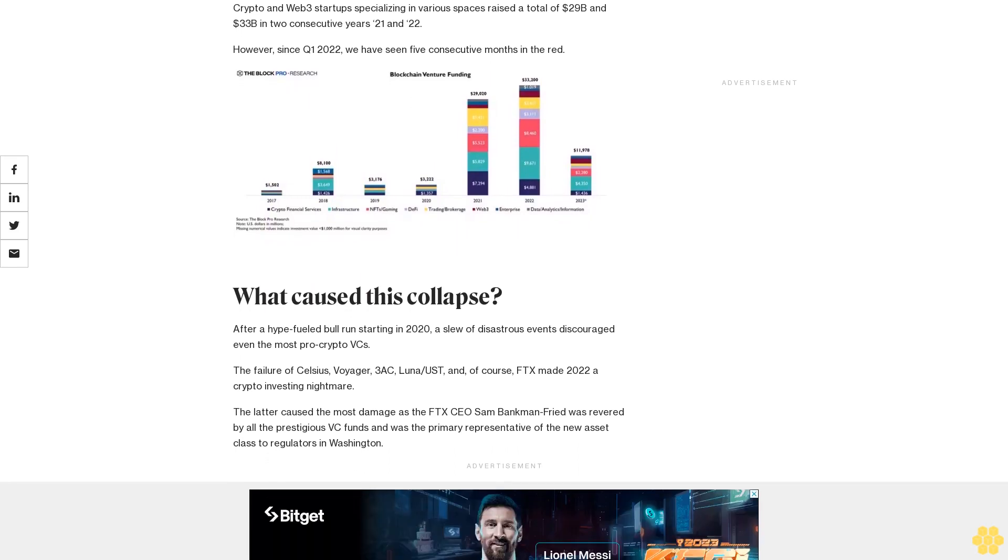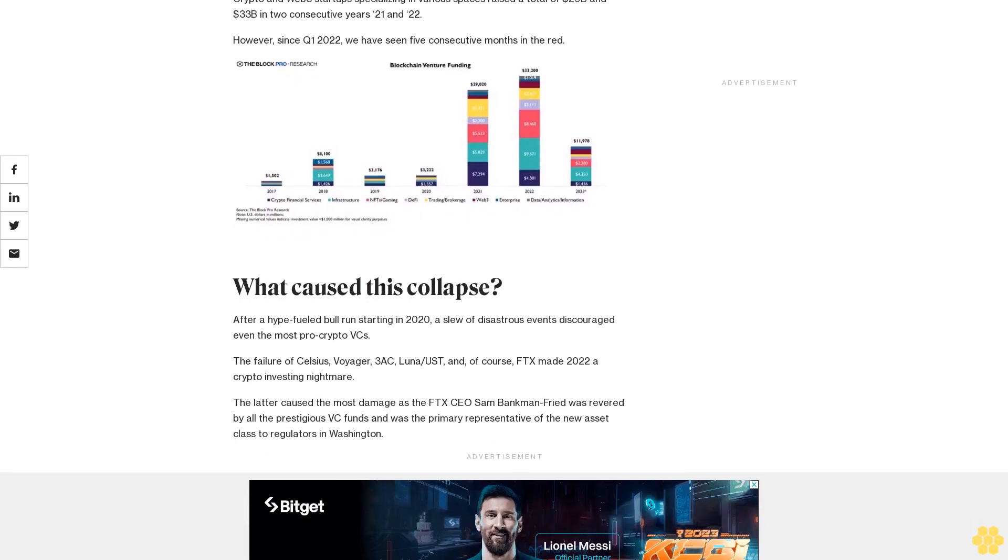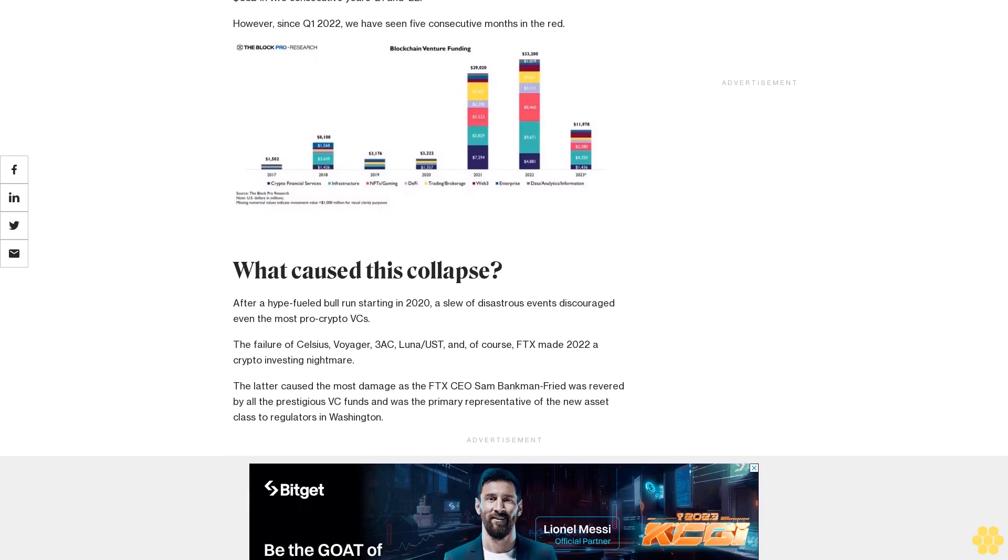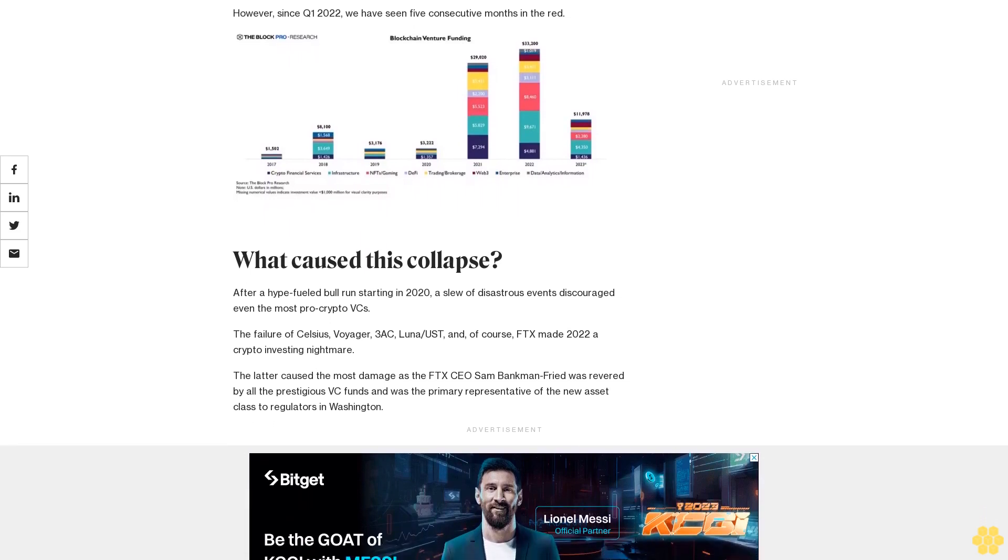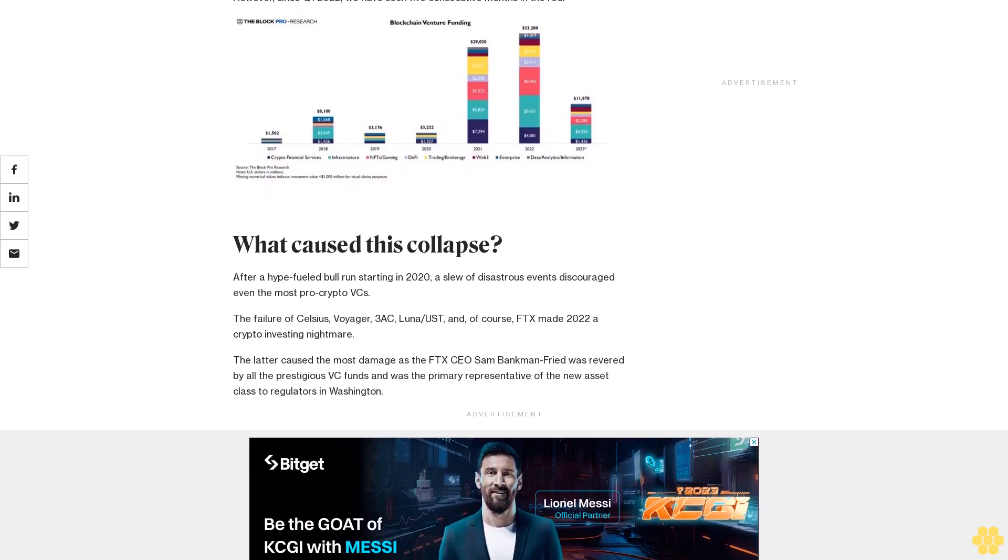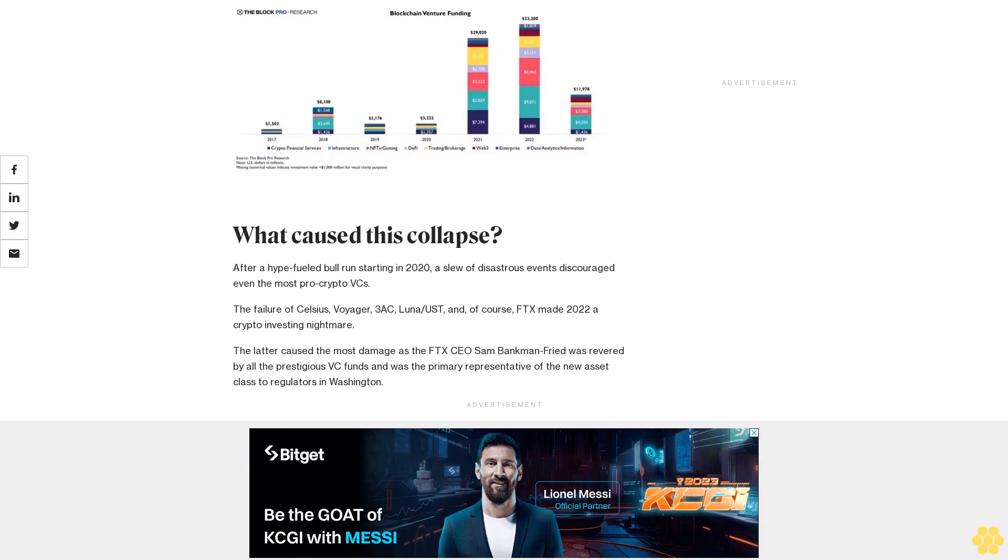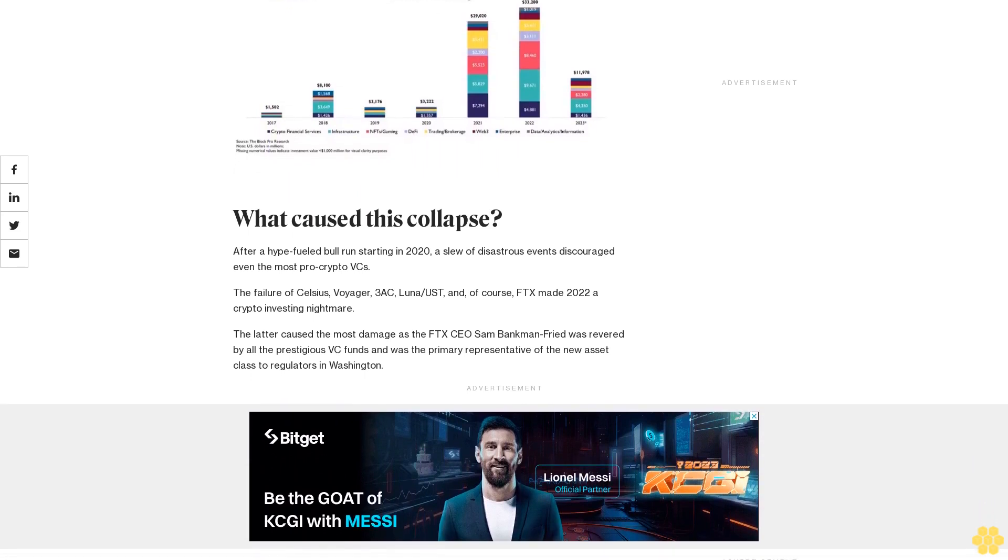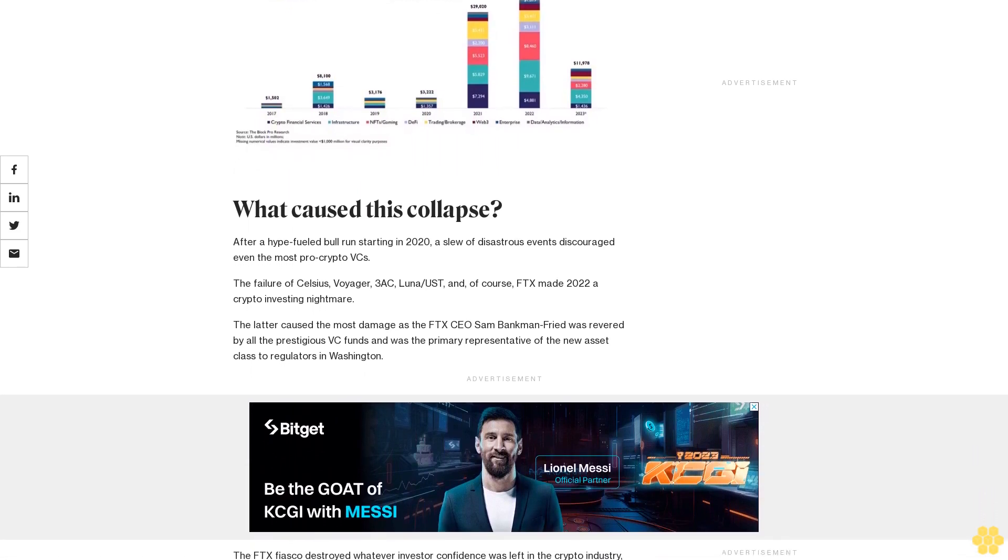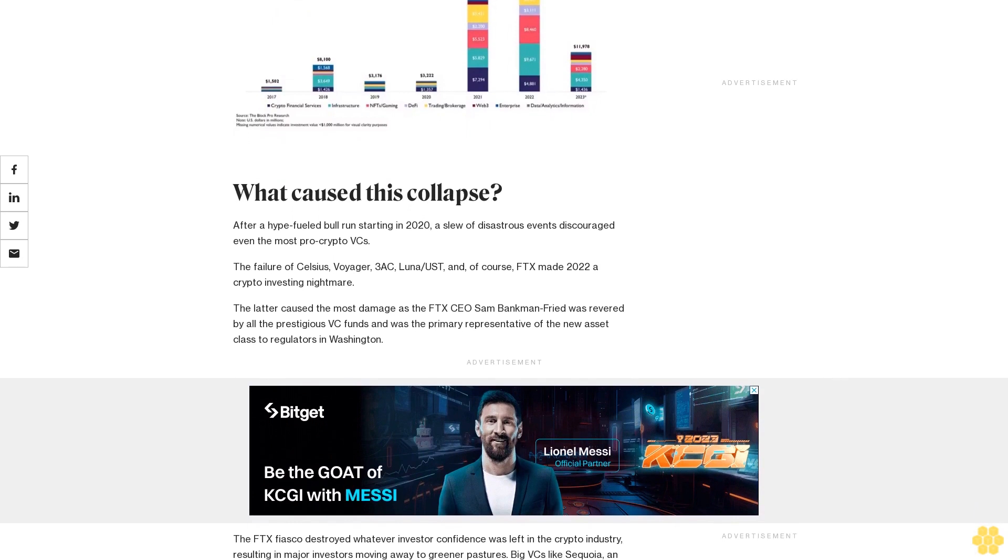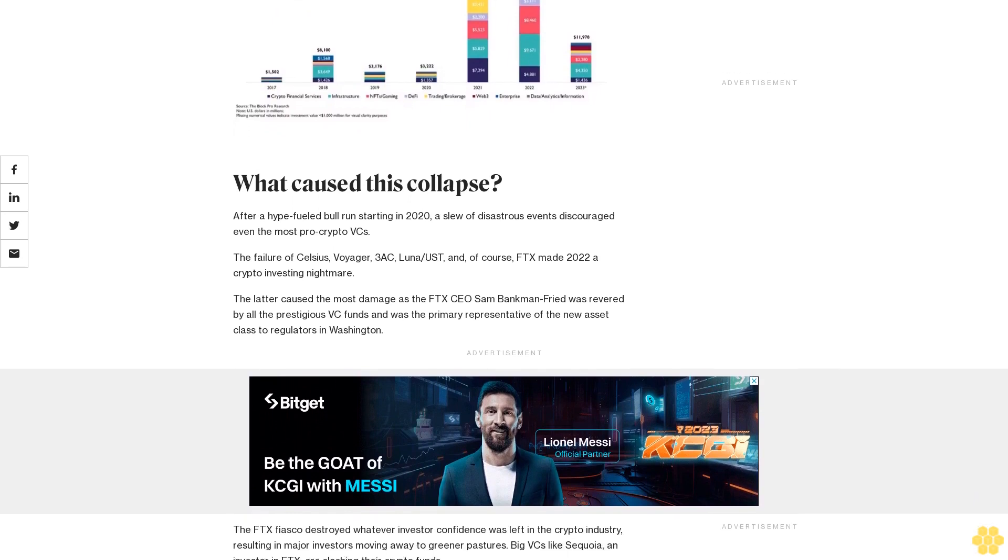Crypto and Web3 startups specializing in various spaces raised a total of $29 billion and $33 billion in two consecutive years, 2021 and 2022. However, since Q1 2022, we have seen five consecutive months in the red.